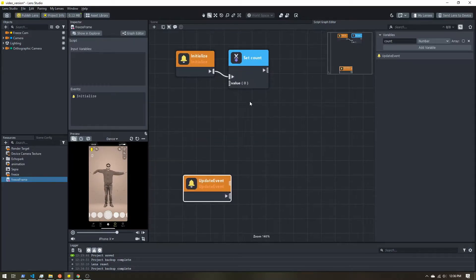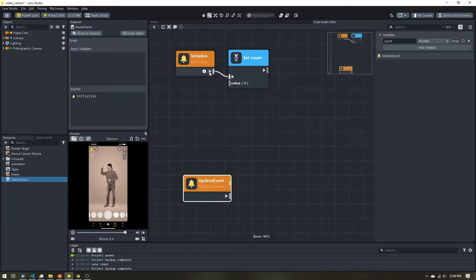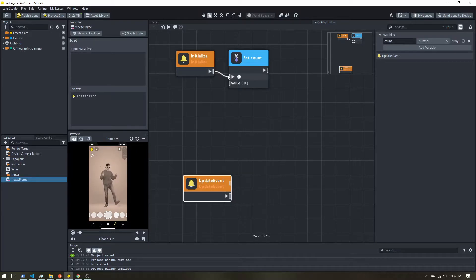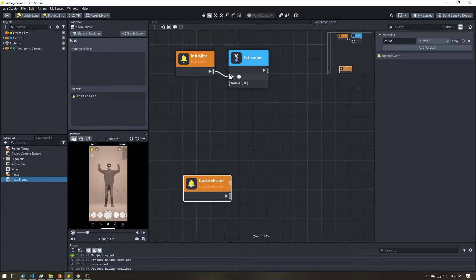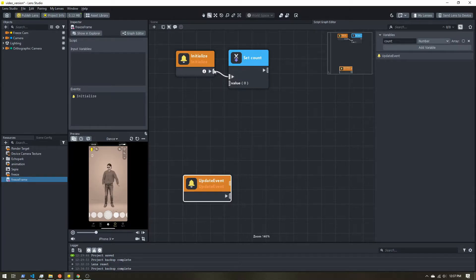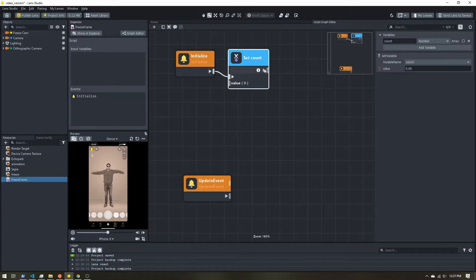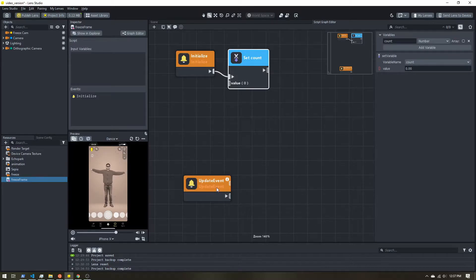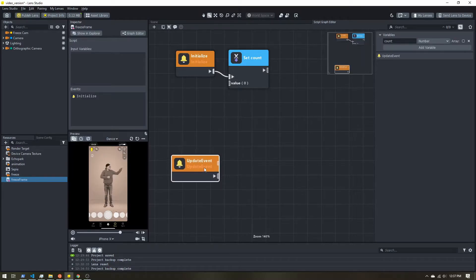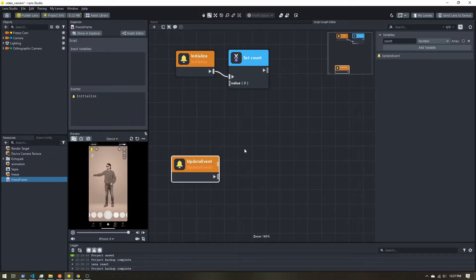So we have a certain number of events we need to process. Now, these little triangle inputs and outputs, these kind of stand for events. So if this happens, we'll trigger this set count. Now when this is done, we can trigger something else.